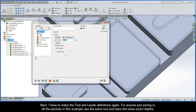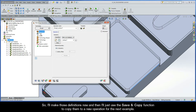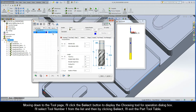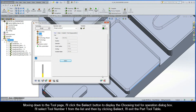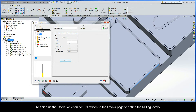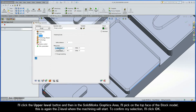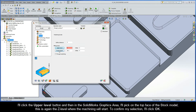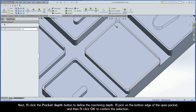Next I have to make the tool and levels definitions. All the pockets in this example use the same tool and have the same exact depths, so I'll make those definitions now and then use the Save and Copy function to copy them to a new operation for the next example. On the tool page I'll click Select to display the Choose Tool for Operation dialog box, select tool number one from the list, and click Select to exit. I'll then switch to the Levels page, click the Upper Level button, and pick on the top face of the stock model — this is the Z level where machining will start. I'll click OK, then click the Pocket Depth button and pick on the bottom edge of the open pocket, then click OK to confirm.